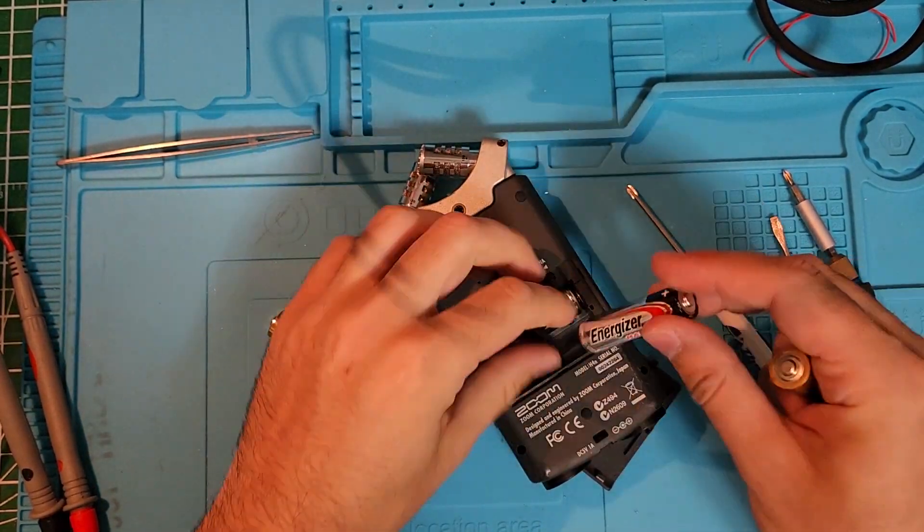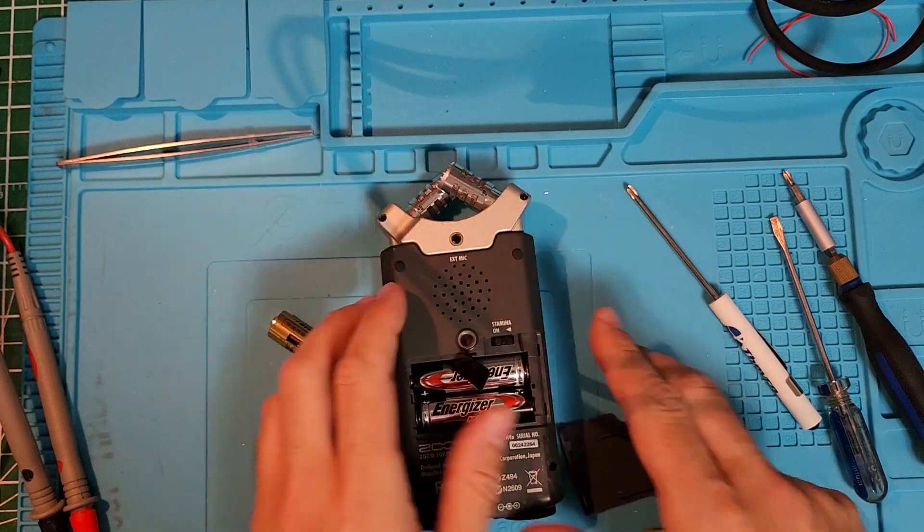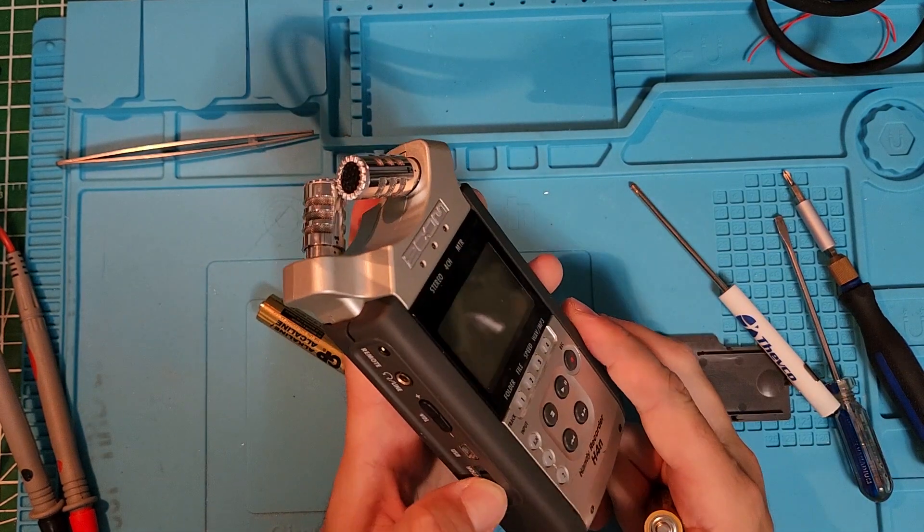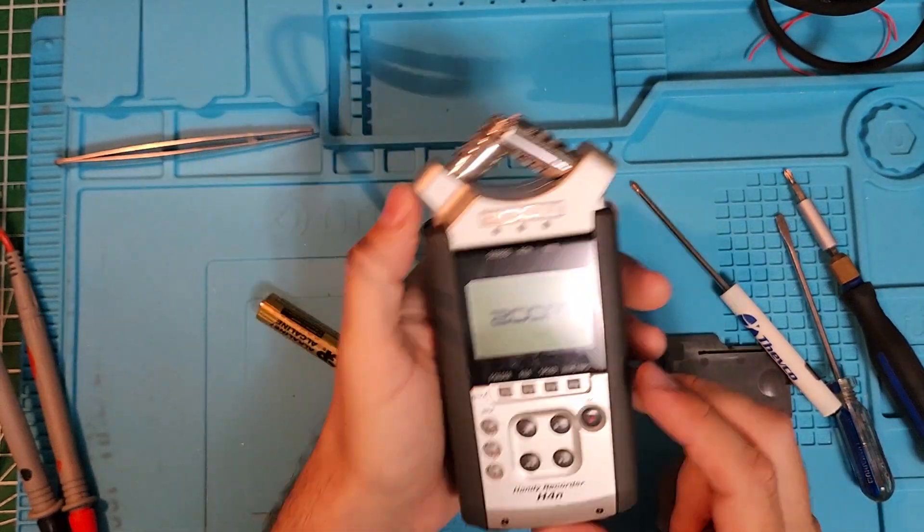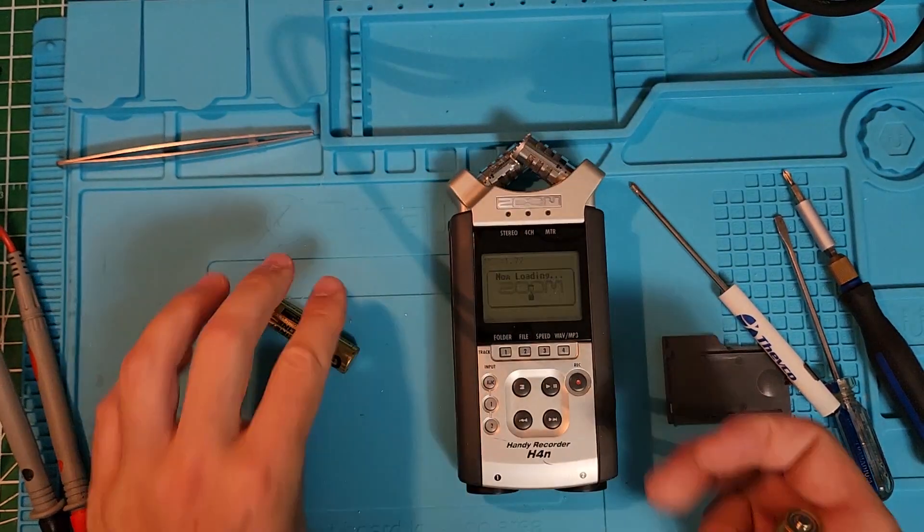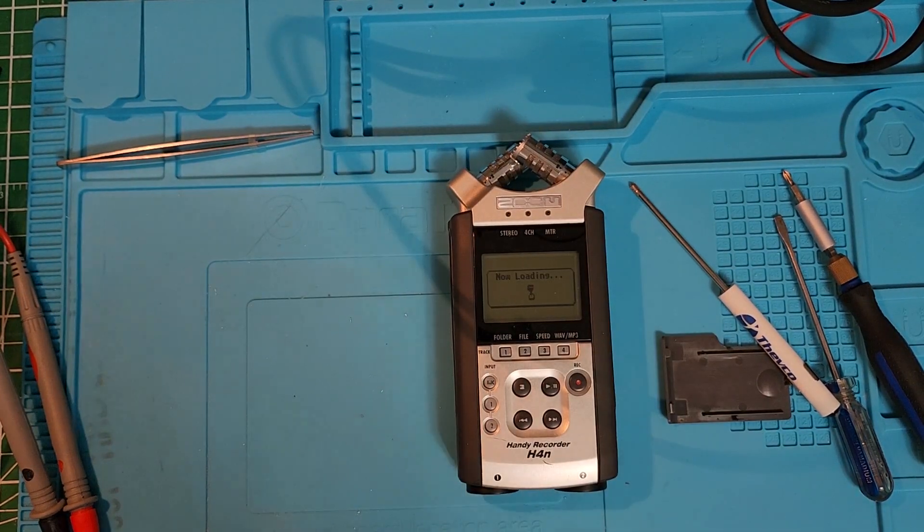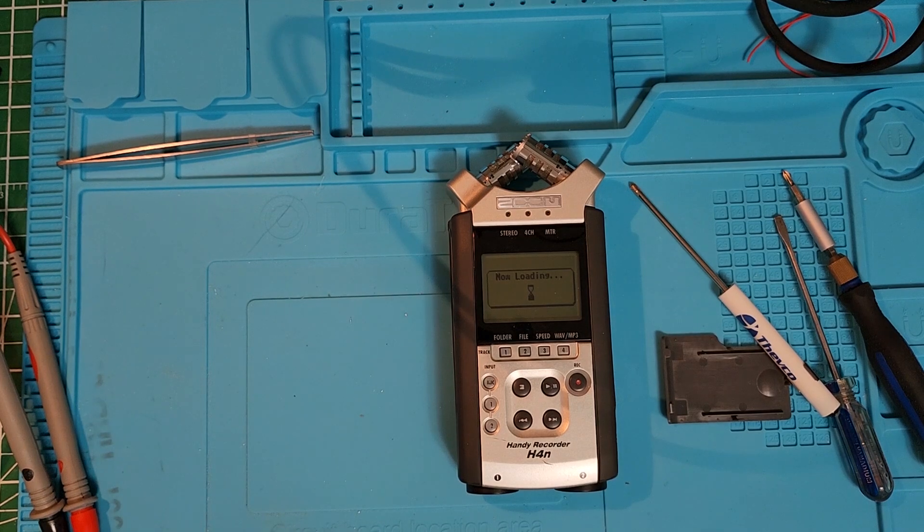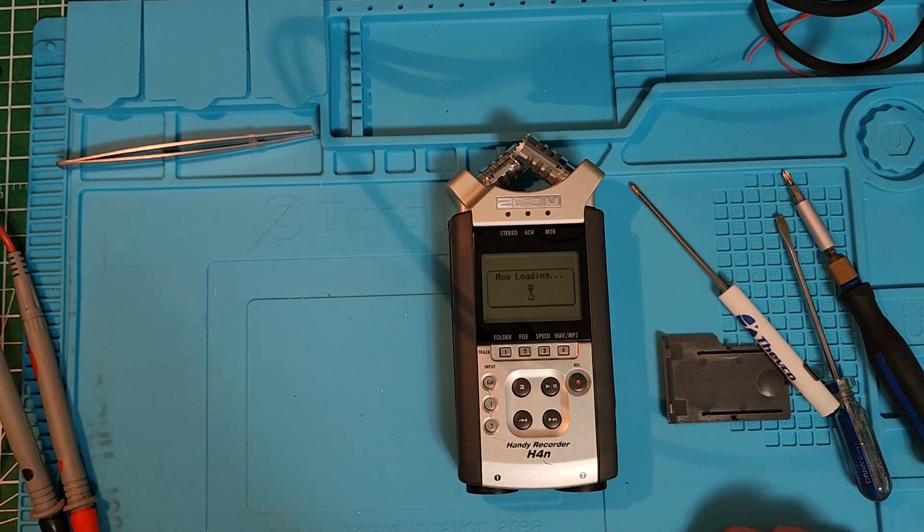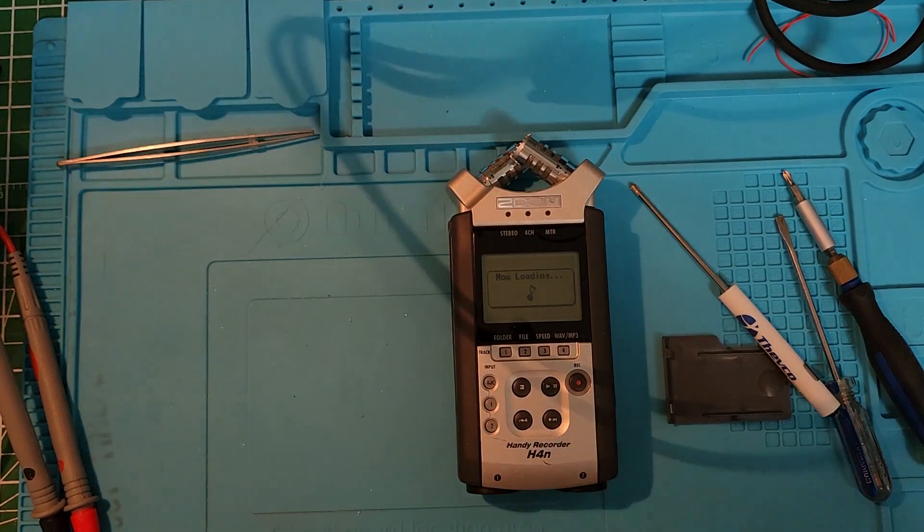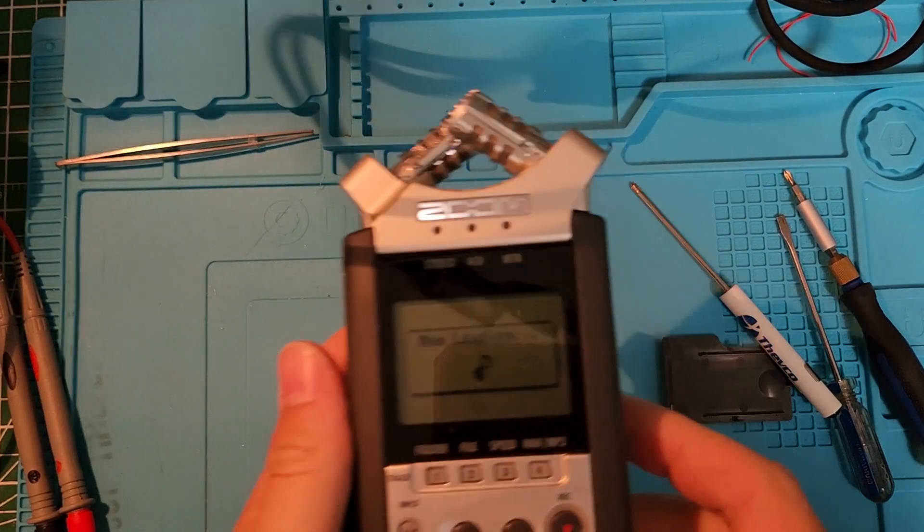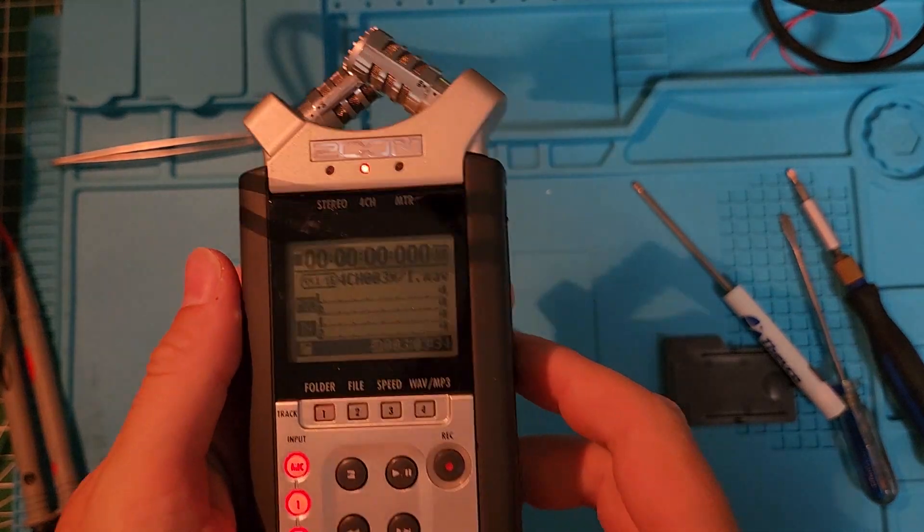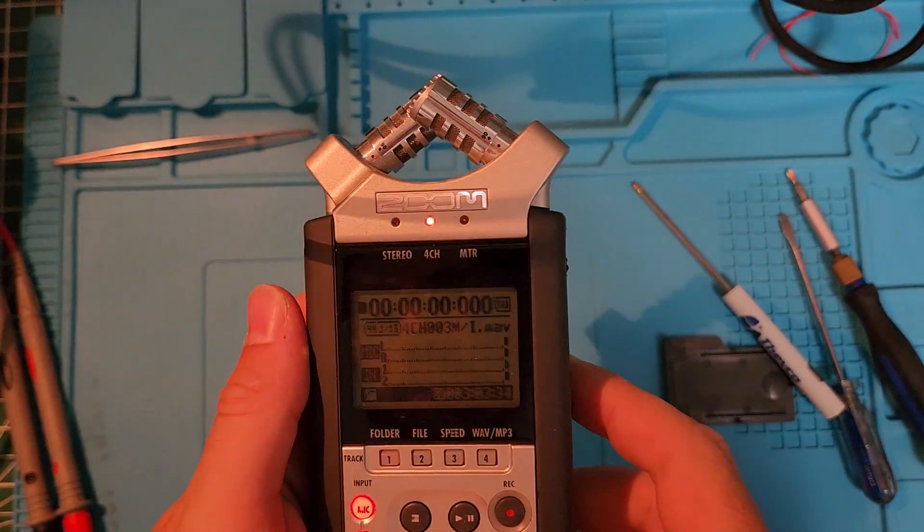So let me know in the comments if you attempted to repair your old Zoom H4N or any other device that is discontinued, and where are you willing to go to repair something? So see you.